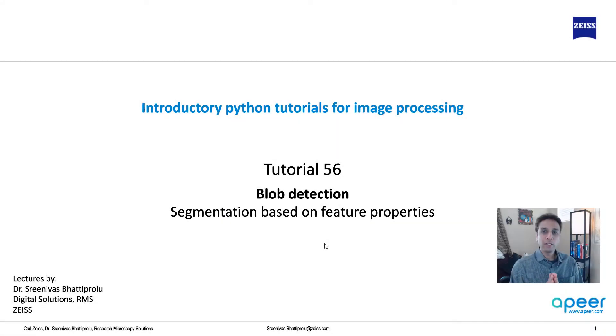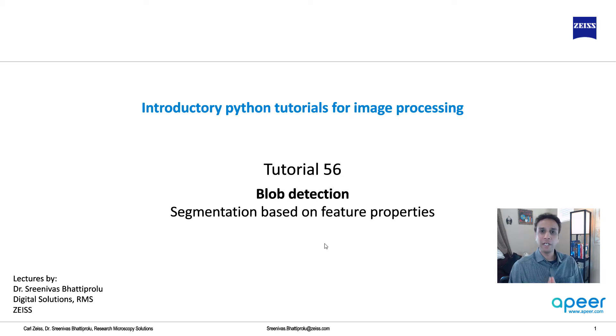Hi everyone, welcome to tutorial 56 of our introductory Python for image processing tutorial series.